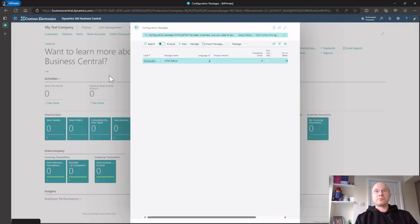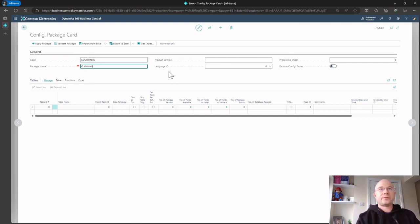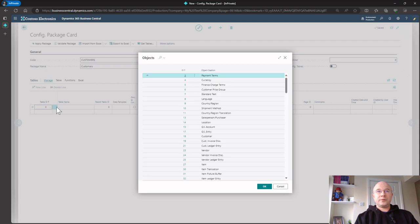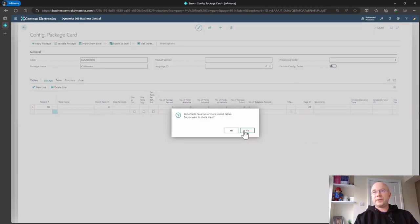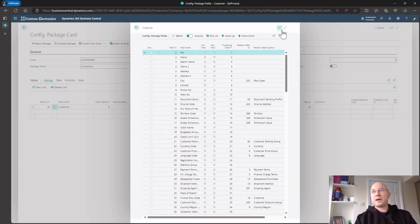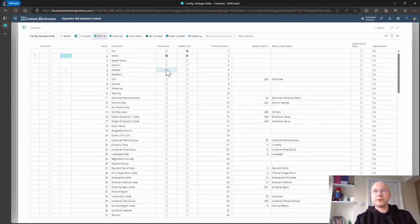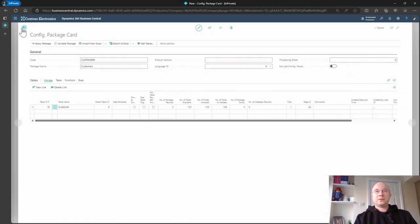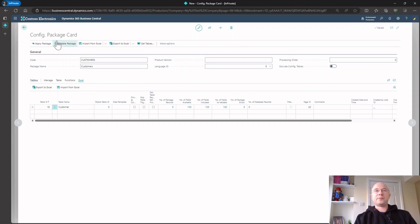Now if I wanted to create a customer import from scratch, I can go New, type 'Customers,' search for the Customer table, and these are all the fields I can import. I can edit the list and select just the fields I want — for example, name and address — to get all my customers' addresses in to start with. Then I can export that to Excel, which creates a spreadsheet, populate it with my customers, and click Import. That's a quick way to import customers.